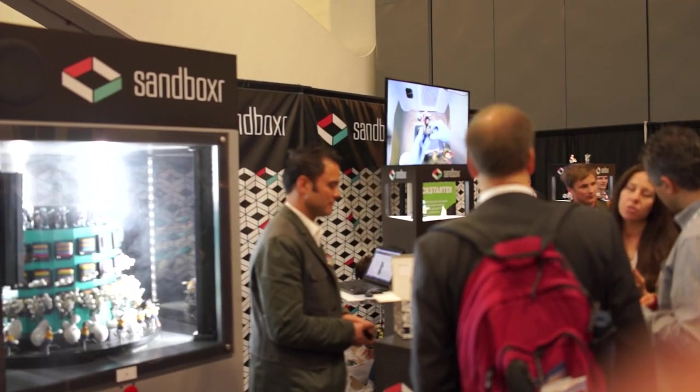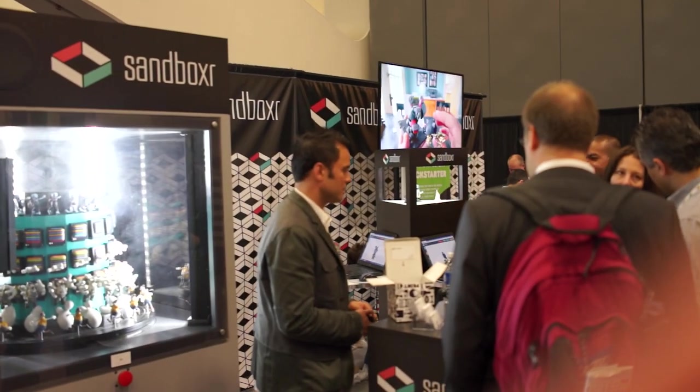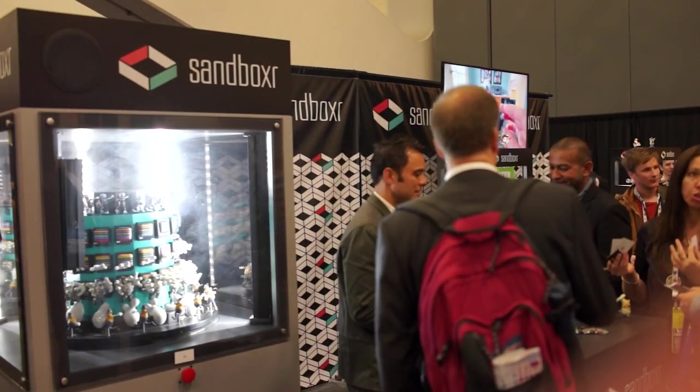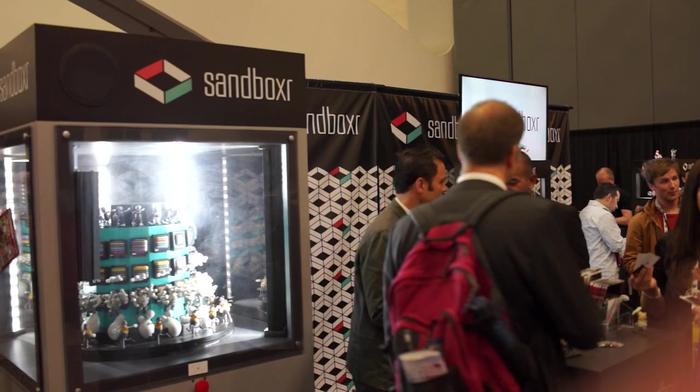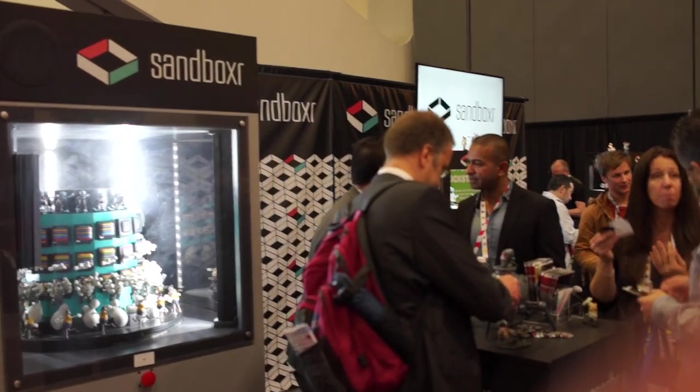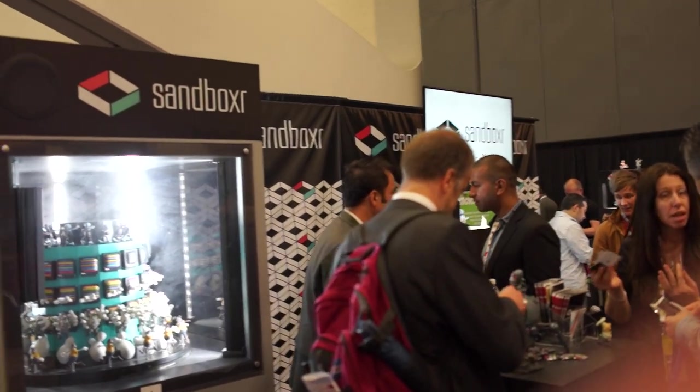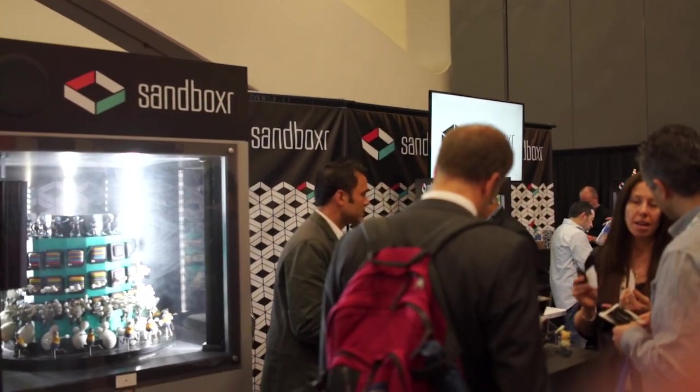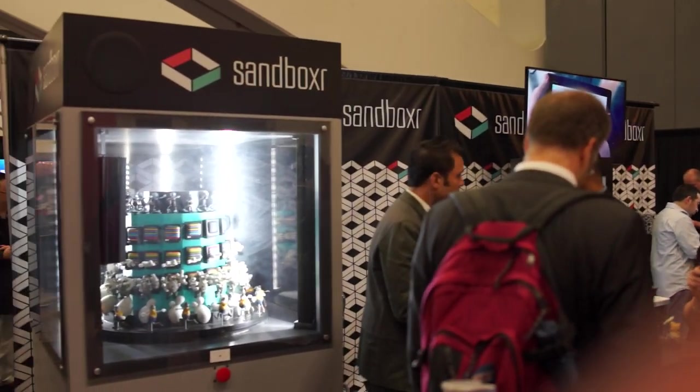Hey, what's going on guys? Chris Chavez here with Phandroid.com. We're taking a look at the Sandboxer booth here at Game Developer Conference or GDC 2013.